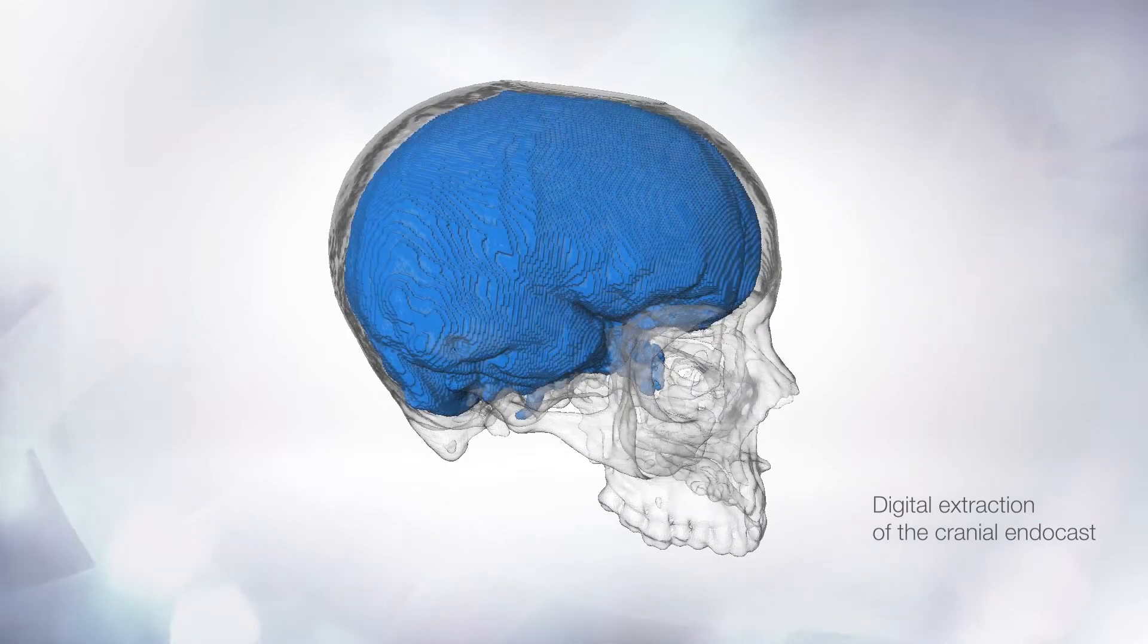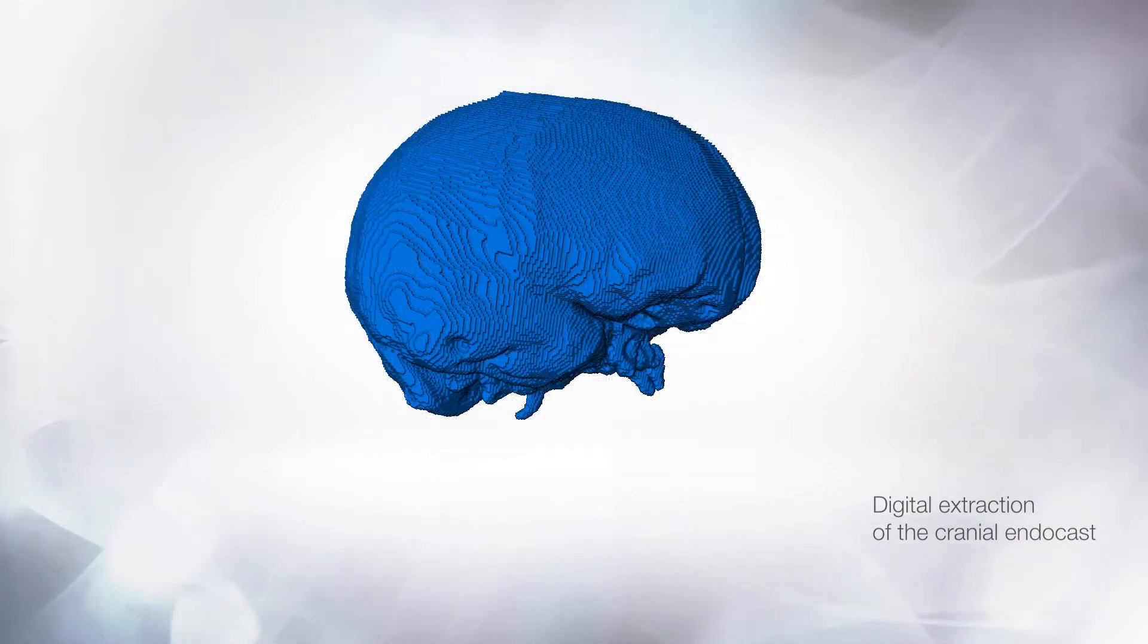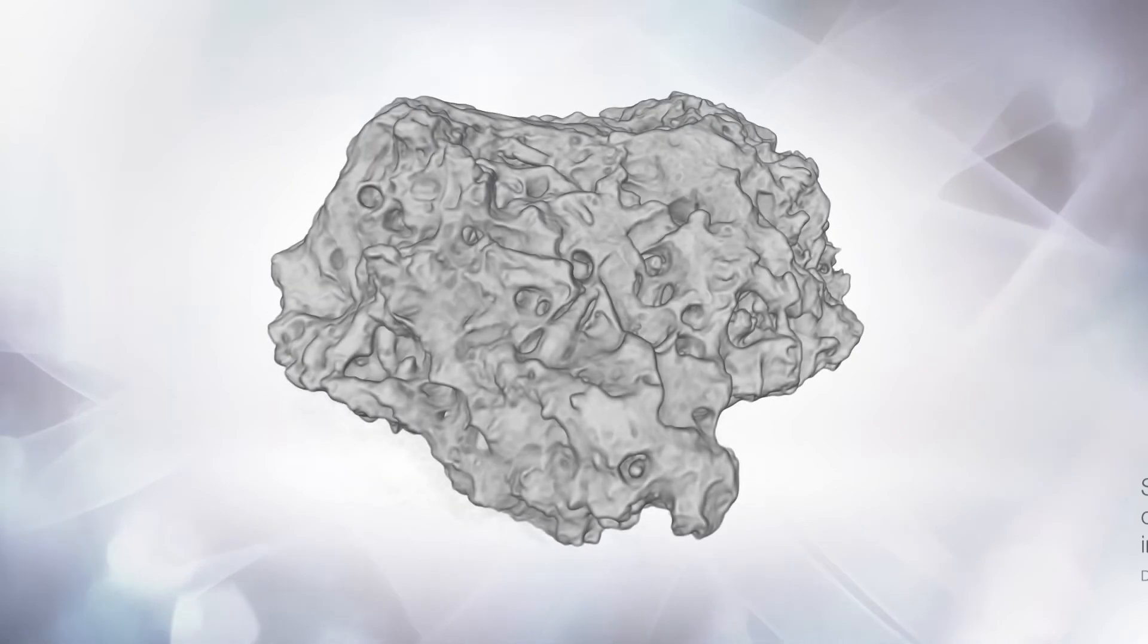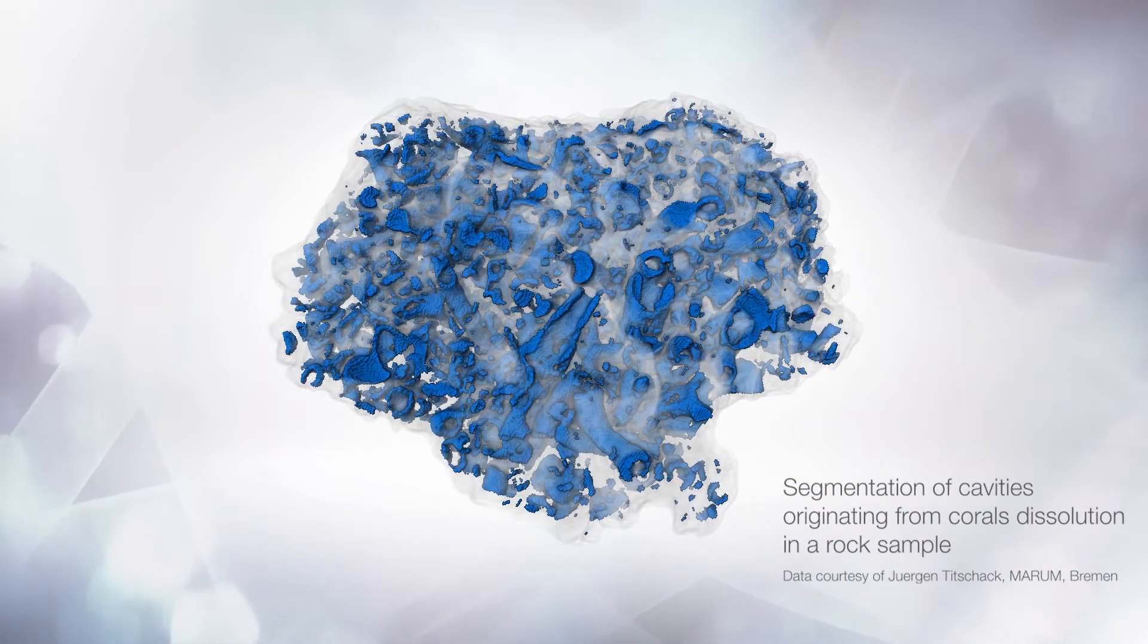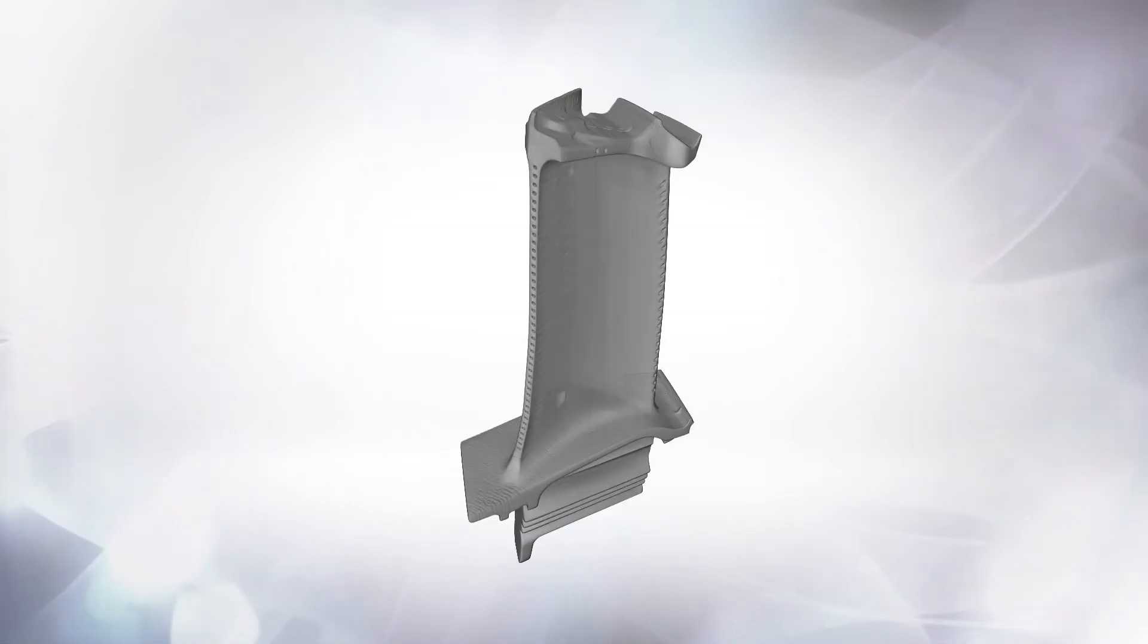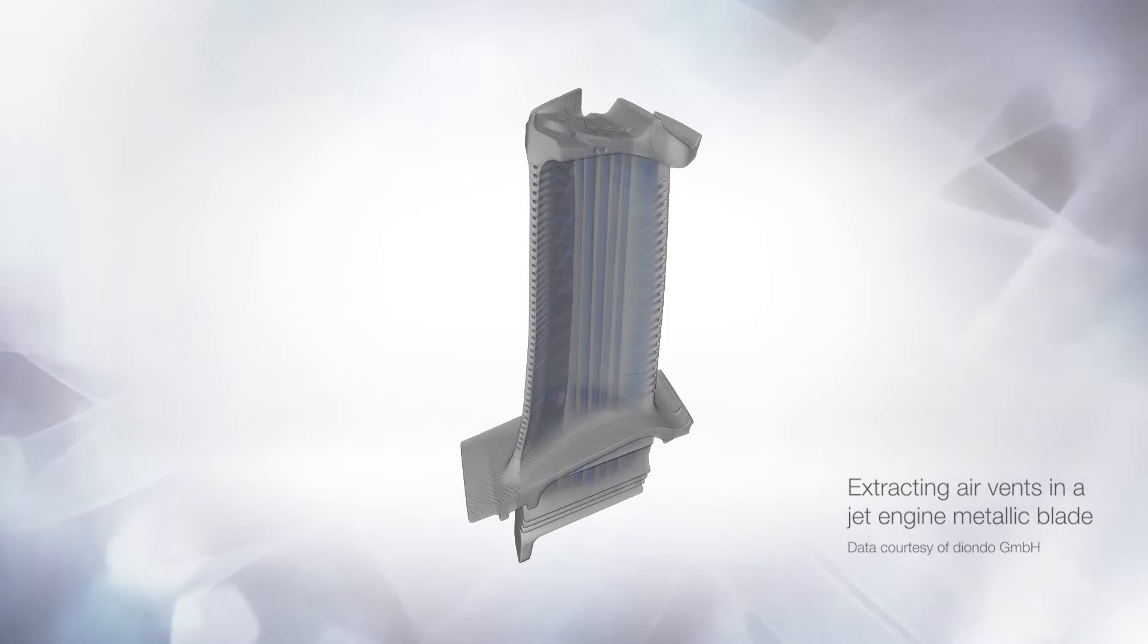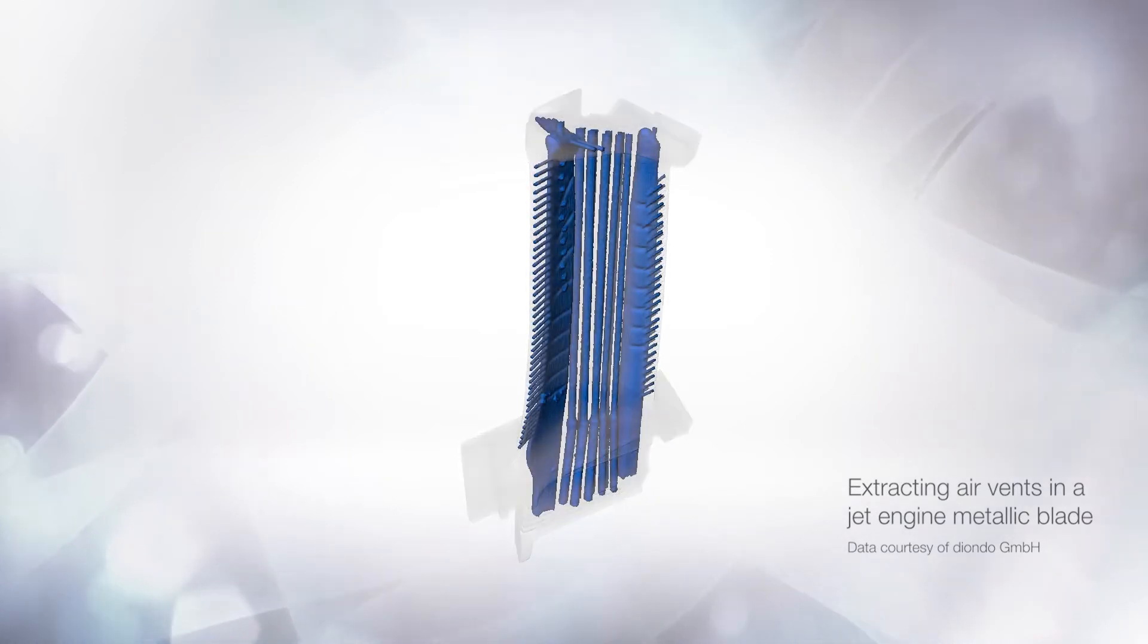This tutorial explains how to use the Compute Ambient Occlusion module to extract cavities in binary images. Usually, the cavities belong to the background and the object is given as foreground. The Compute Ambient Occlusion module is particularly useful if the cavities are connected to the background outside the object.